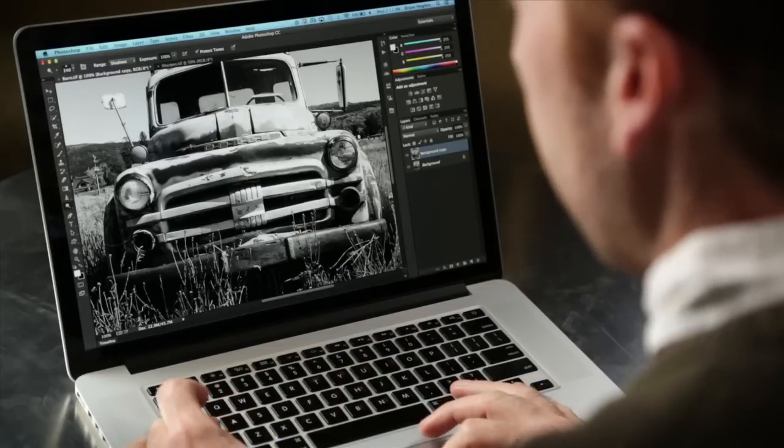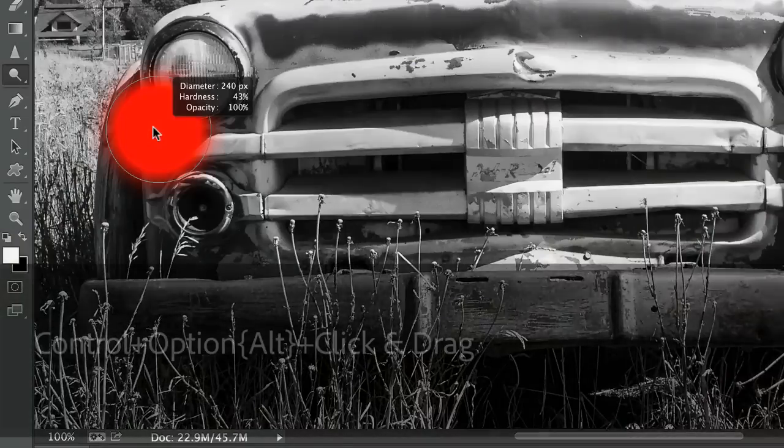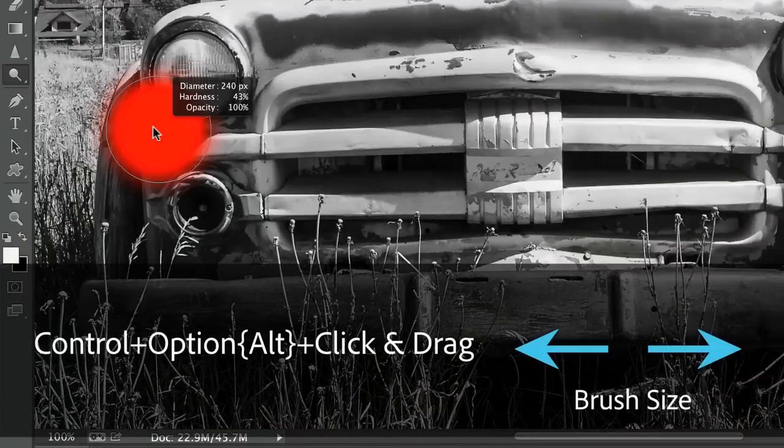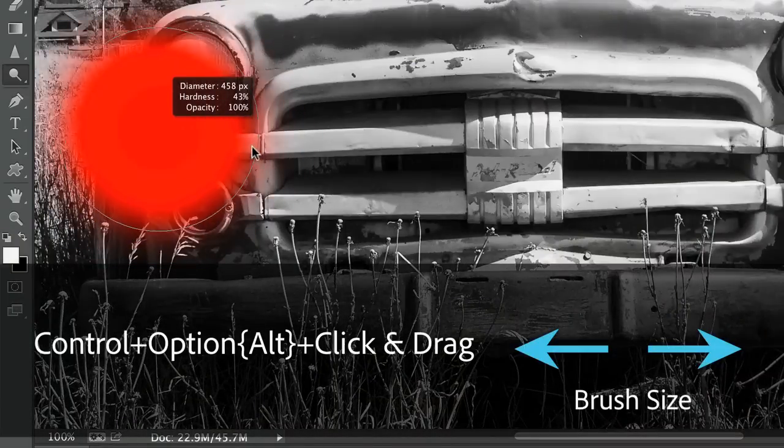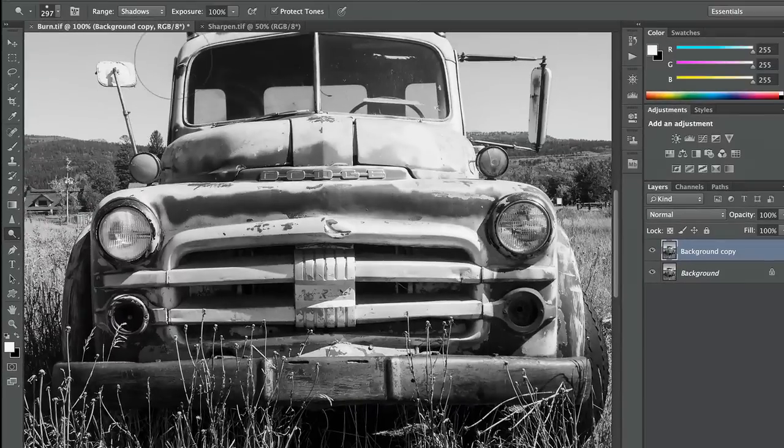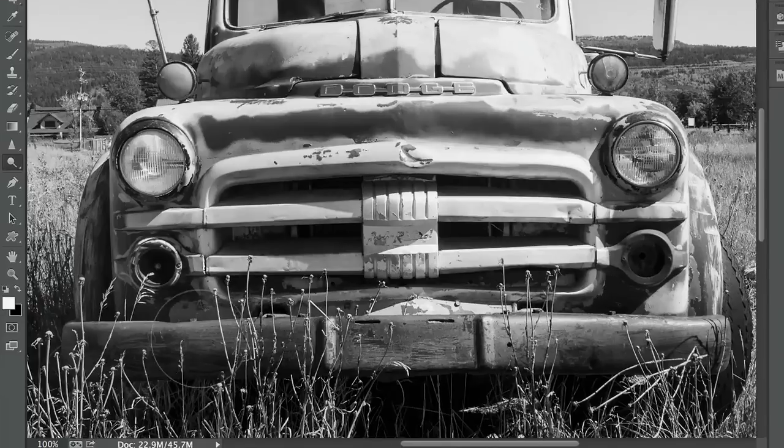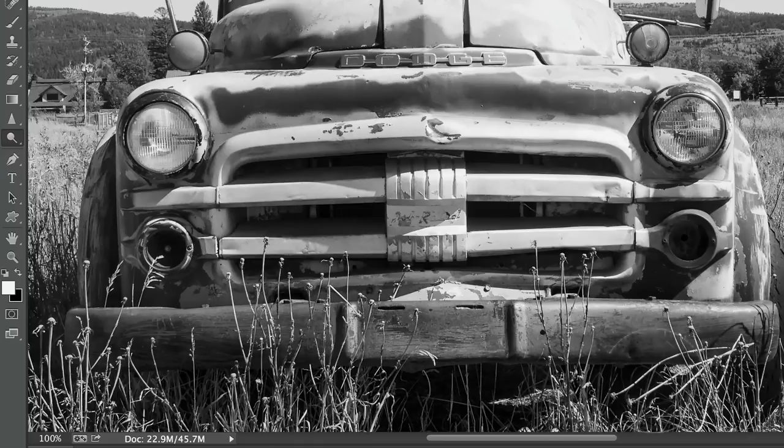And I can come in here, I can use my Control and Option, or Control and Alt keys, and click and drag to get the brush size that I want. And even with this turned way up to 100%, you can see that I can open up the shadows without affecting the mid-tones or the highlights.